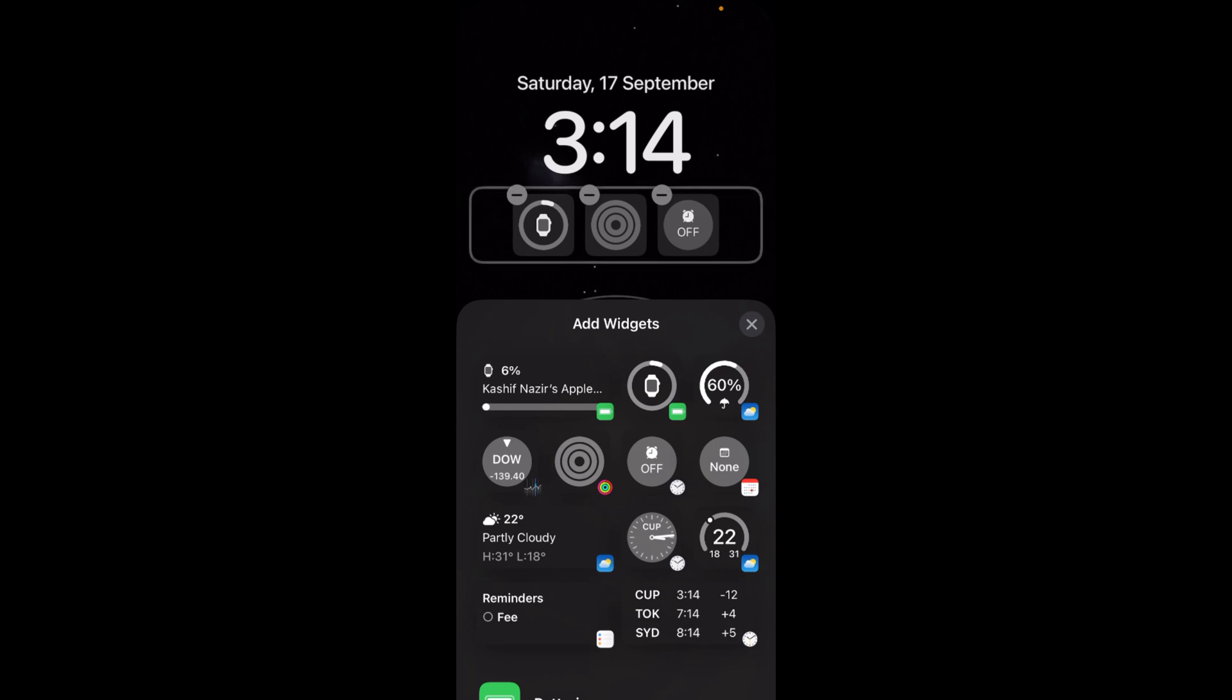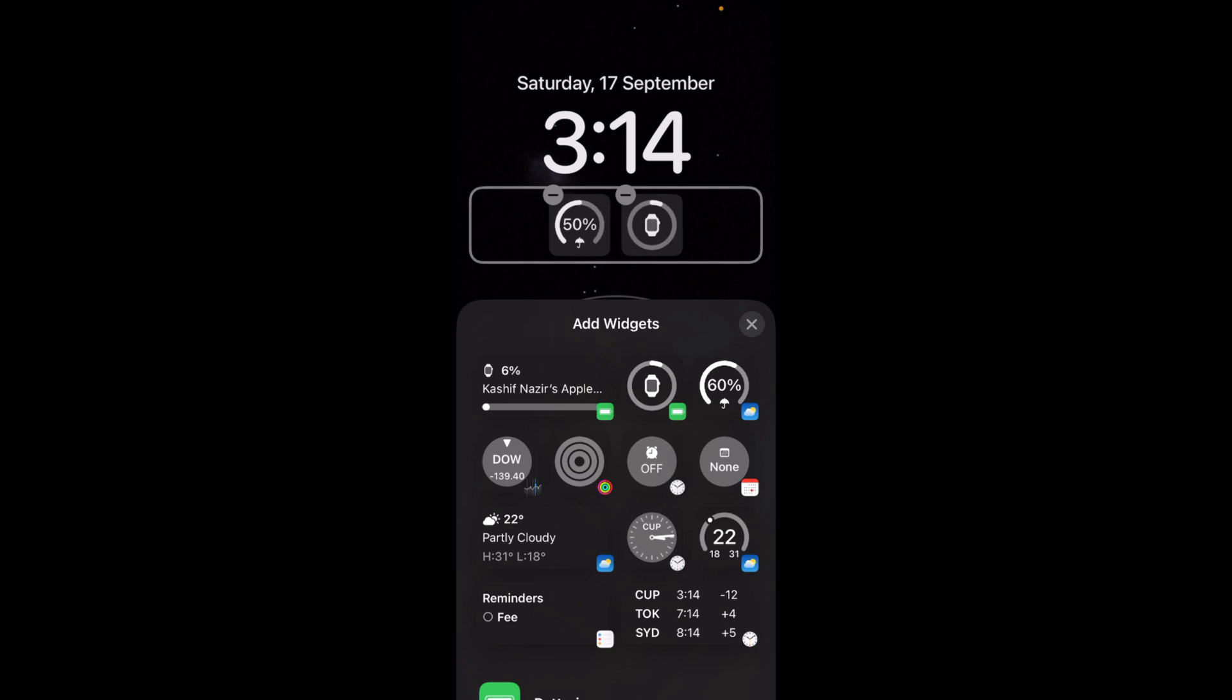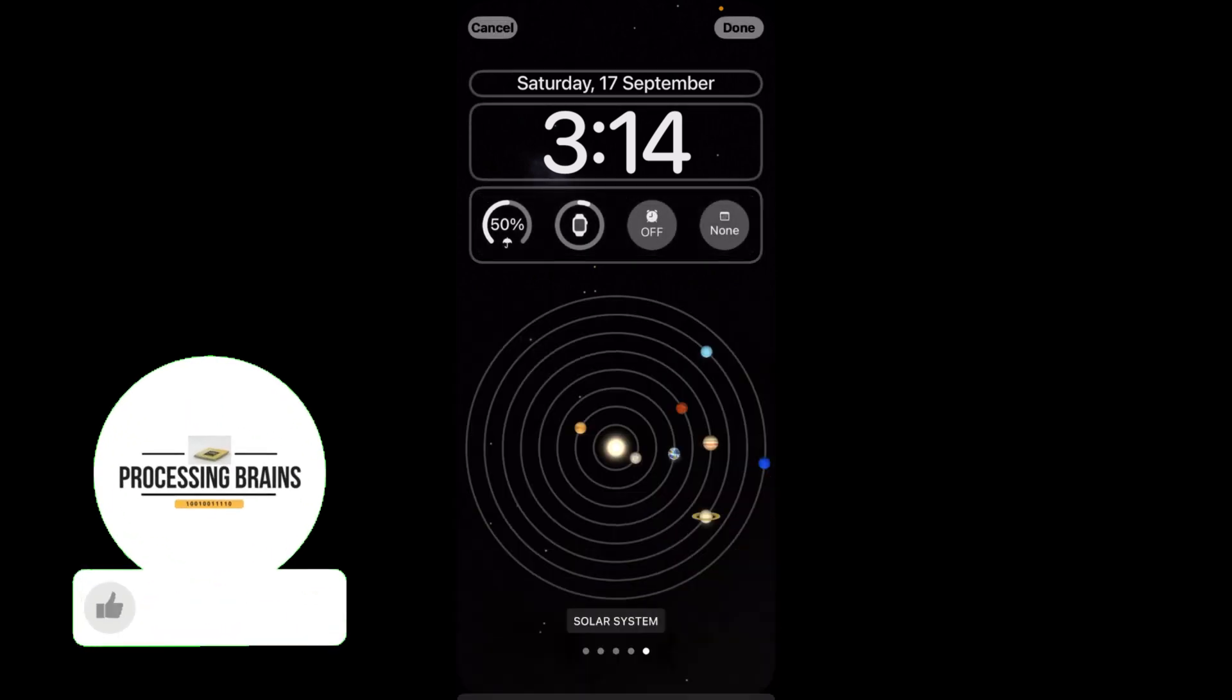For example, if you want to have the depth effect, you would have to delete all the widgets. That's in case of depth effect. Otherwise, it's okay to add three to four widgets as space allows.